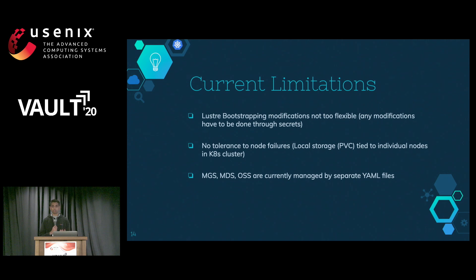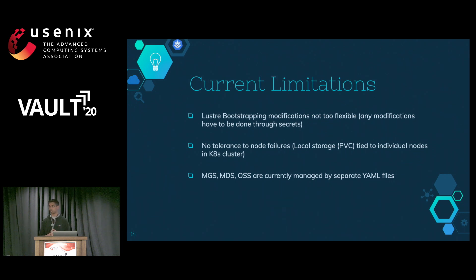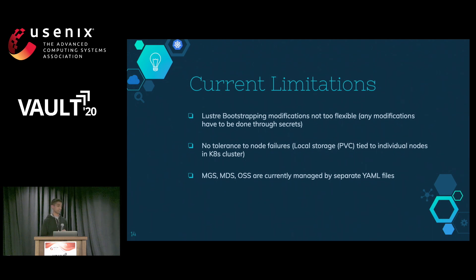The overall goal was to make it easy and automated for a user to set up Lustre, but as you've seen throughout the demo it's still anything but. Current limitations include: Lustre bootstrapping modifications are not flexible since changes must be done through secrets; there's no tolerance to node failures; local storage PV claims are tied to individual nodes in the cluster; and MGS, MDS, and OSS are in separate YAML files. These limitations exist because we were graduate students with only one semester to work on this.